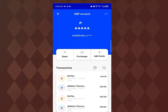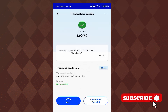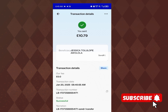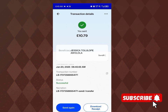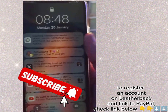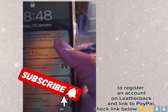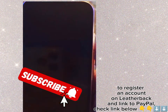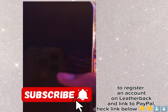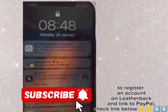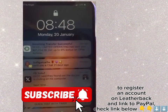It says successful — 20th of January. I went to my transaction list and I've received the money. You can see here it says 'six minutes ago,' so I received the money from Leatherback not long ago. You can see the time and the date confirming it.